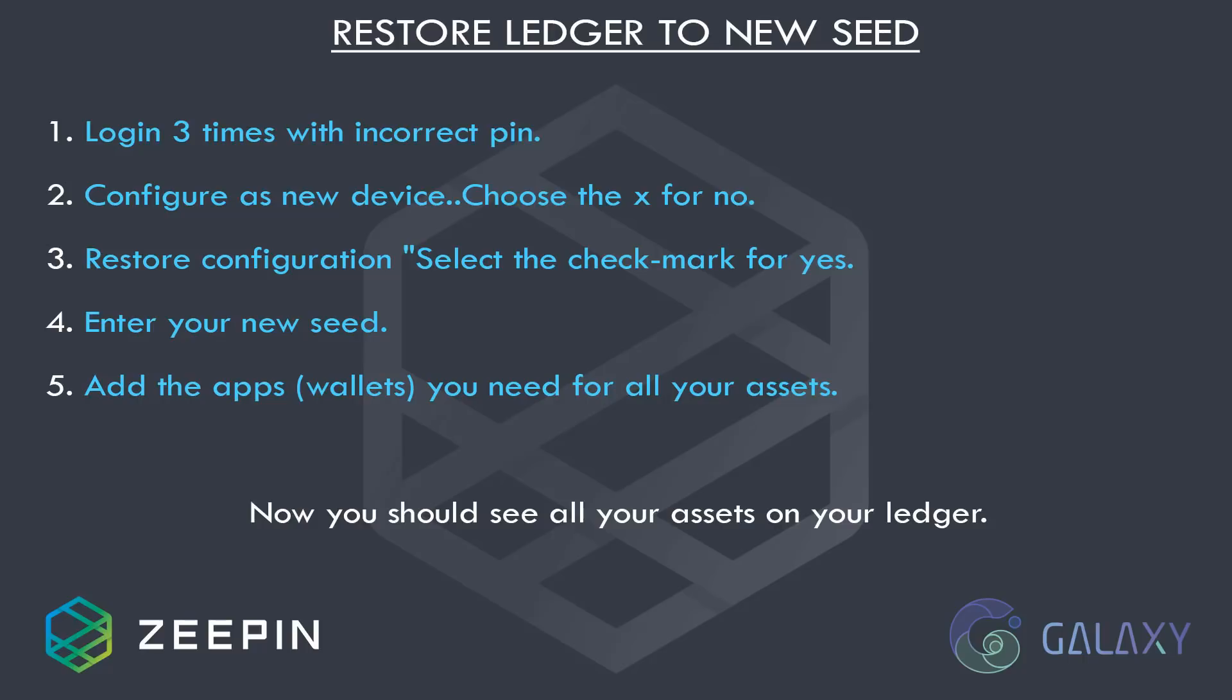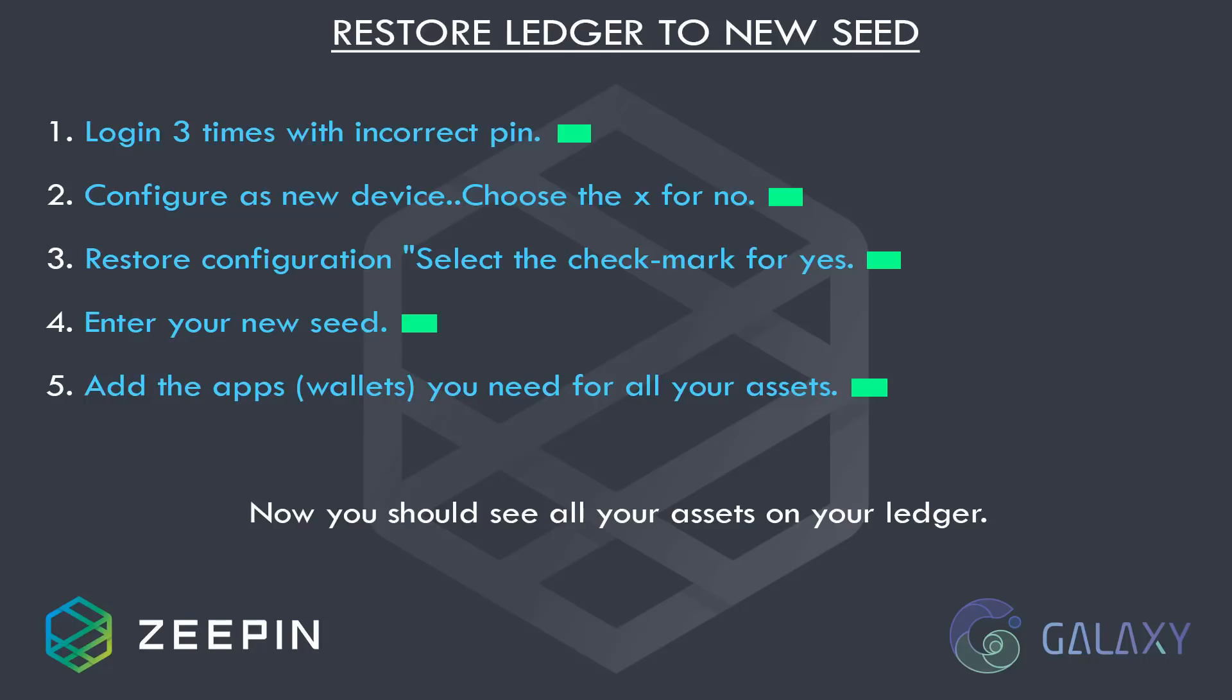Restoring to the new seed we created is simply the same as I explained in restoring to original seed. So first, log into your Ledger three times with the incorrect PIN. Follow the prompts and when you get to configure as new device, choose the X for no. When you come to restore configuration, select the check mark for yes. Then you'll need to enter your new seed that you created. You'll need to use Ledger Live or the Chrome apps to add the apps or the wallets you need for all your assets.